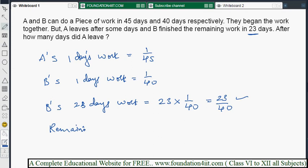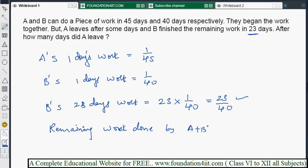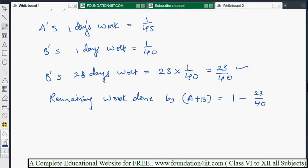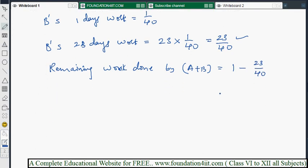The remaining work is done by A and B together. Since B did 23/40 of the total work continuously for 23 days, the work done by A and B together equals: total work (1) minus 23/40 = (40 − 23)/40 = 17/40. So 17/40 is the work A and B did together.